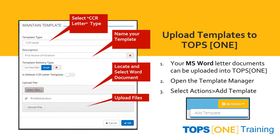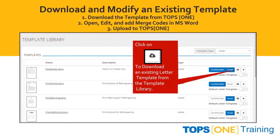Three requirements are needed: the template type, description, and template delivery type. Print or email can be selected, and a document can be defaulted as it is uploaded. At any point during your use of TOPS One, you can go to the template library, download, and modify existing templates. You can always open, edit, and add merge codes in Microsoft Word, then re-upload to TOPS One as your needs change in the future.